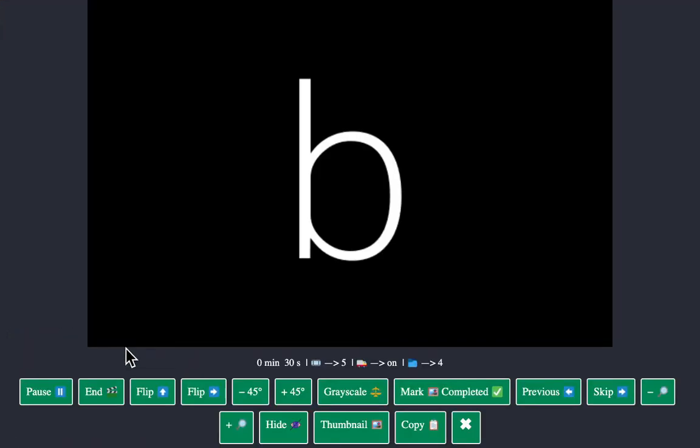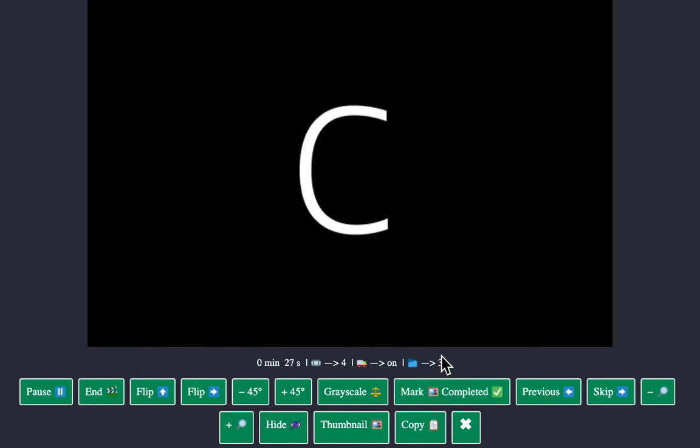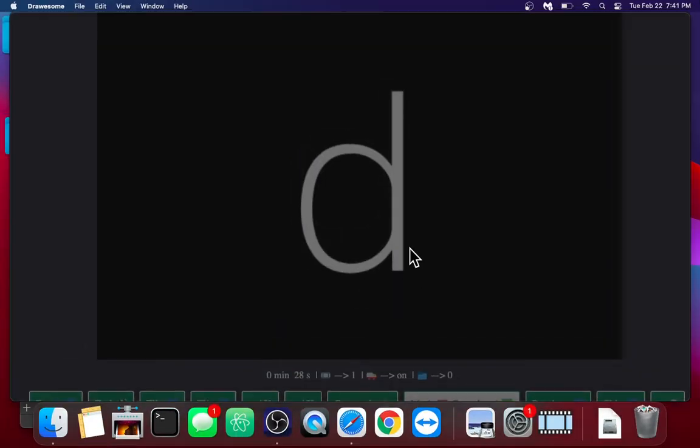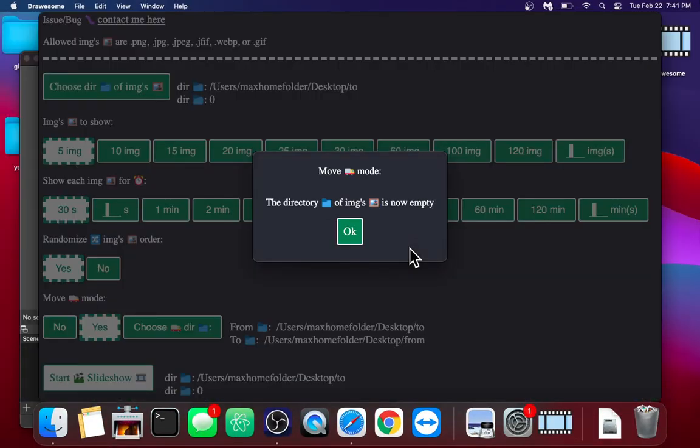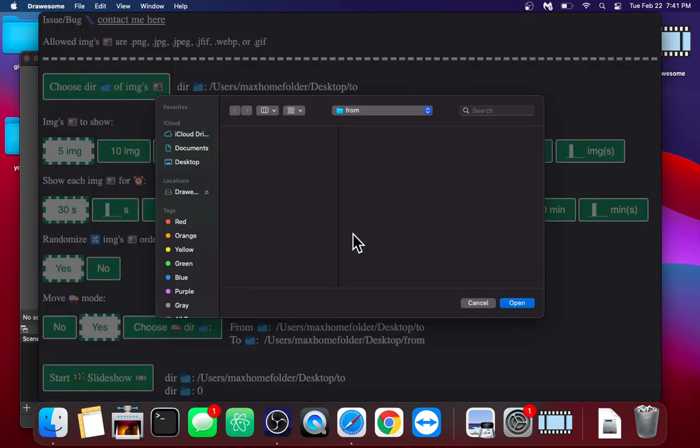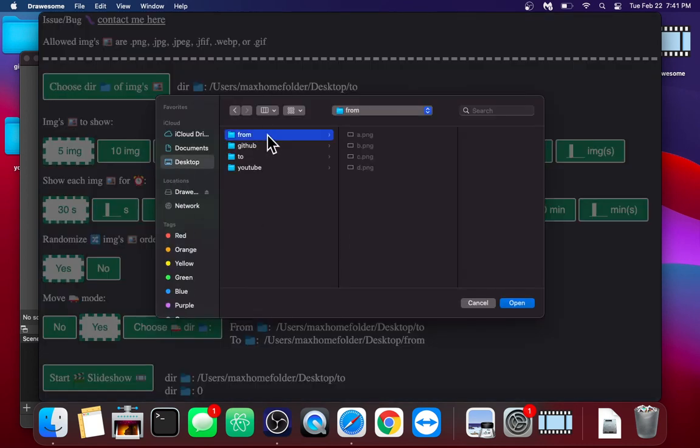So when you start the slideshow, and for testing, I'm just going to mark them all as complete. It shows down one. Now the directory you were using has no more images in it, and it tells you that, and it'll prompt you for a new directory filled with images.